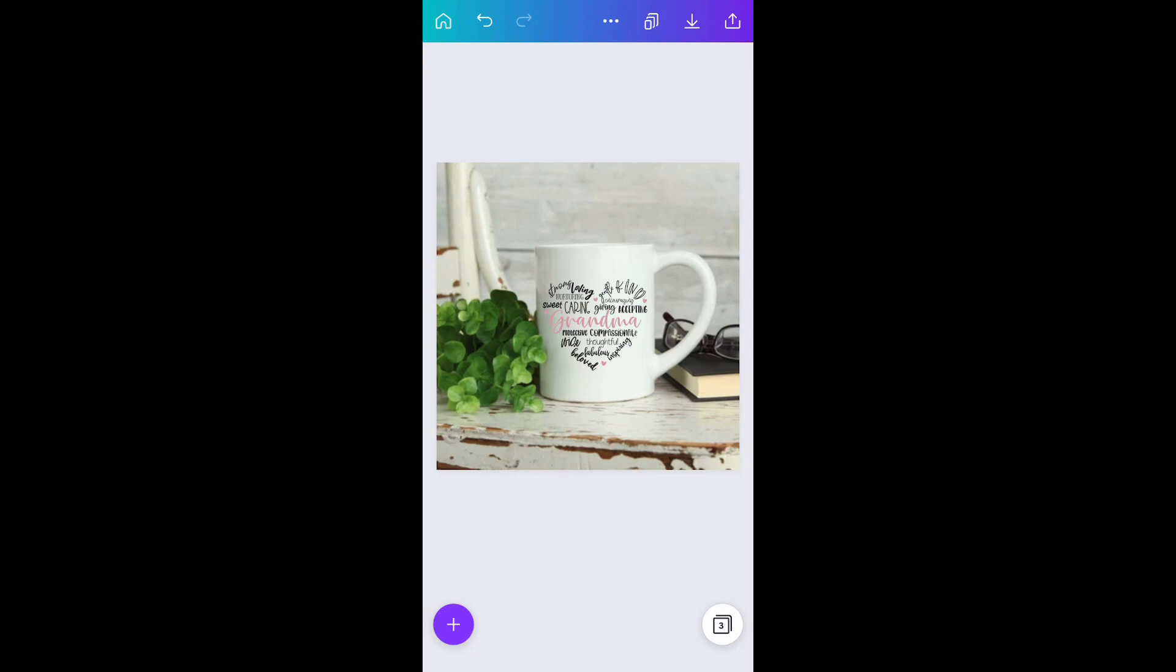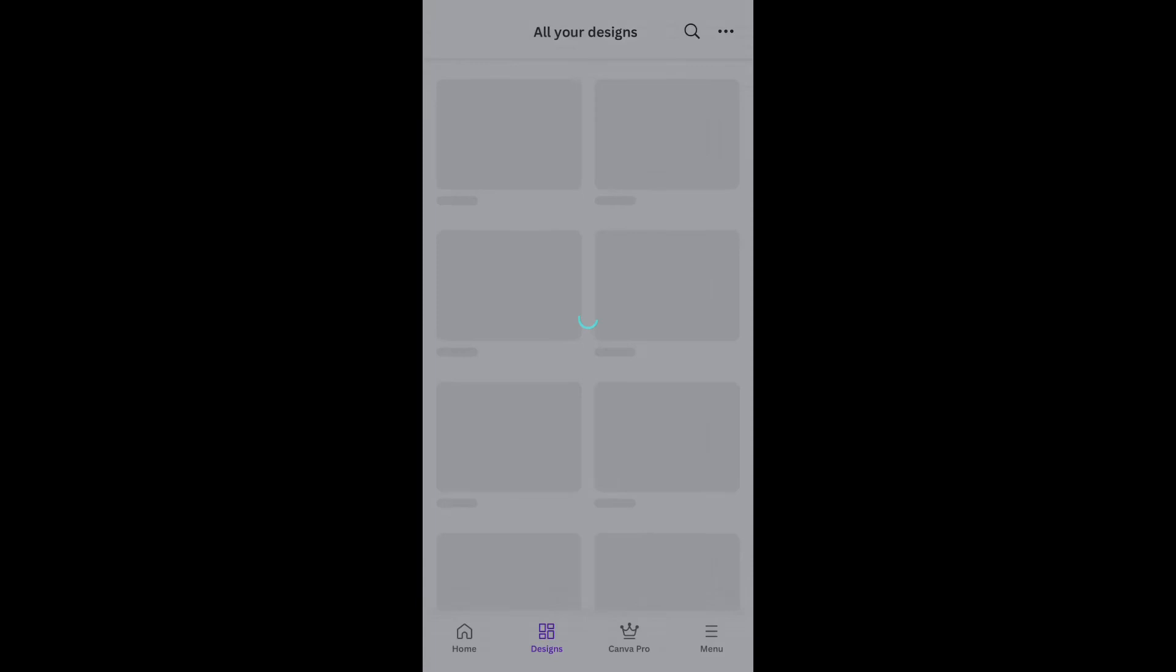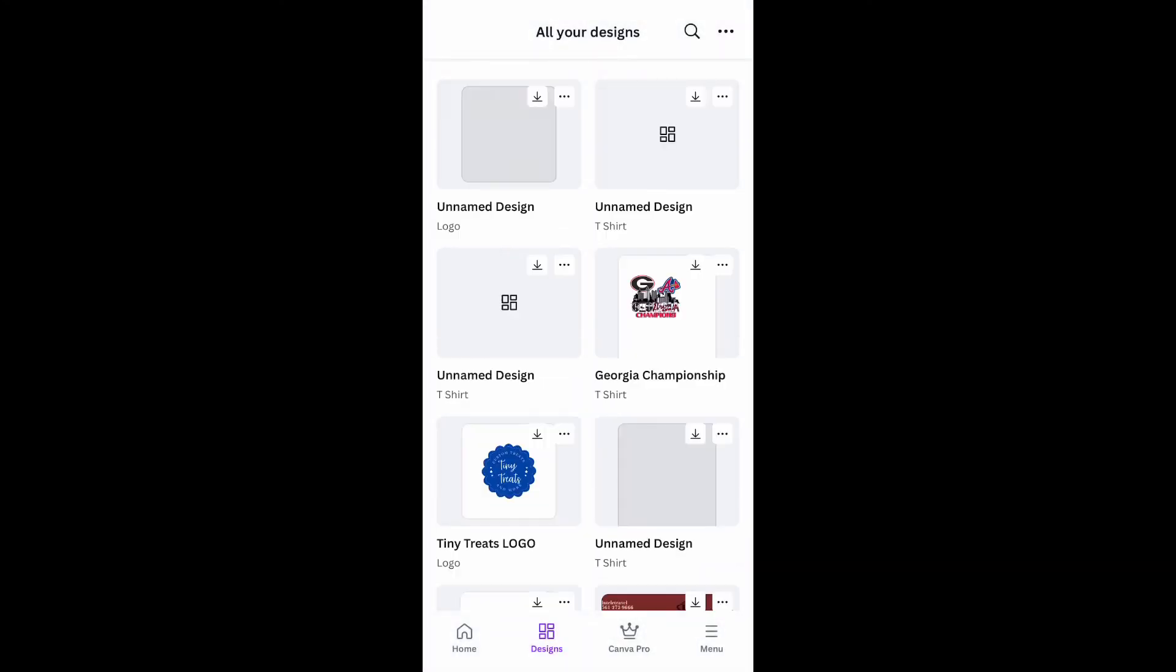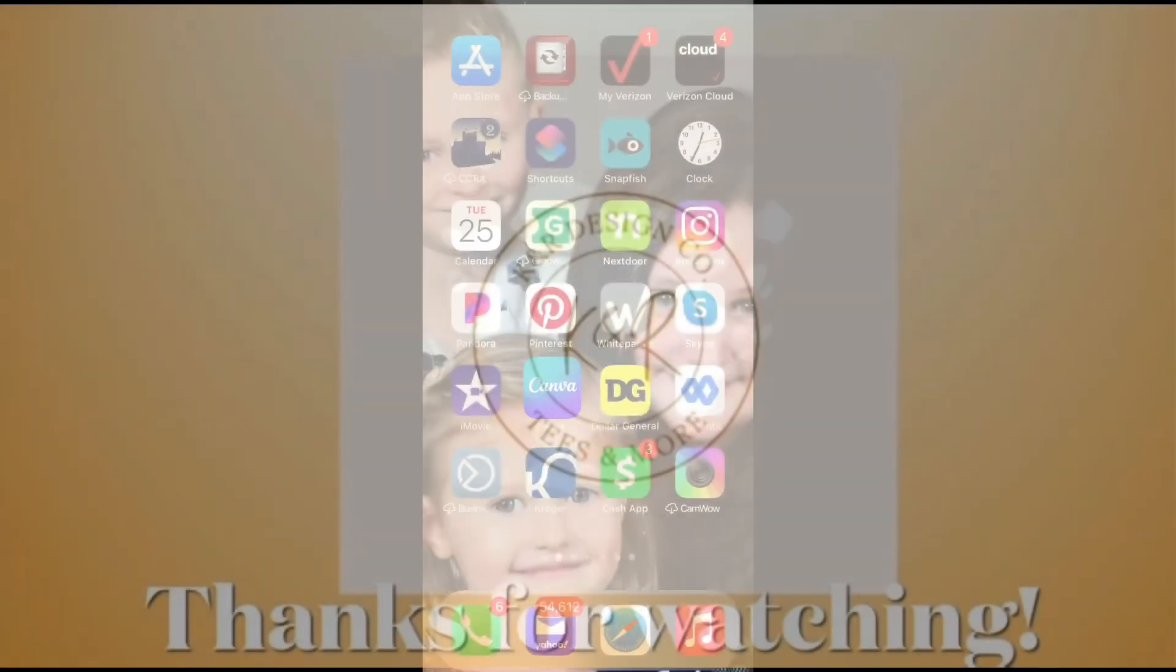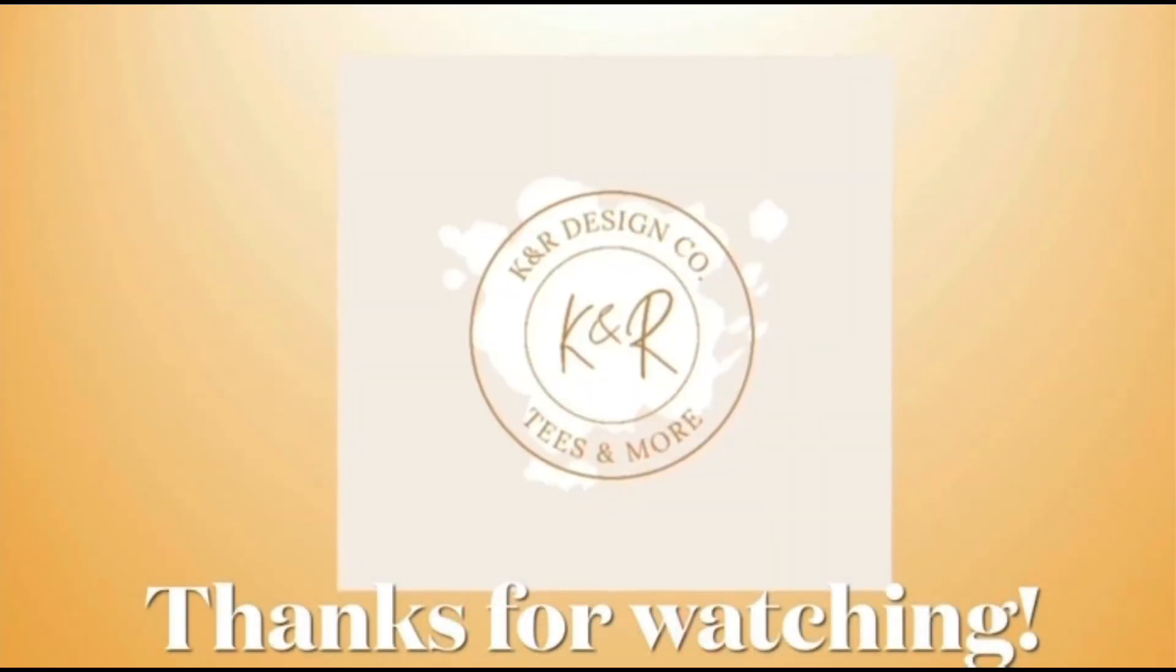I hope this has helped with learning how to do mock-ups in Canva. If you have any questions just comment below and I will be glad to help as much as I can. Thanks so much for watching.